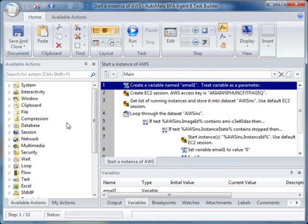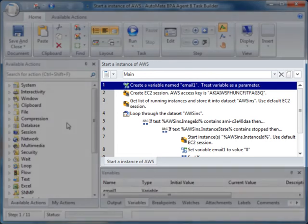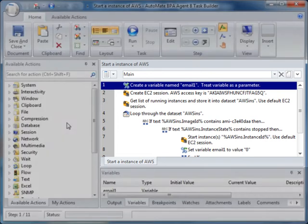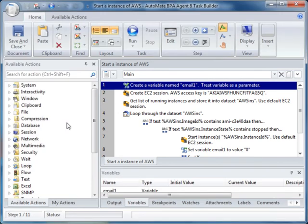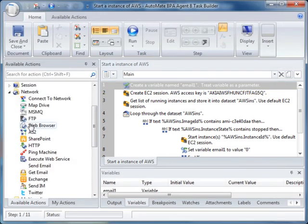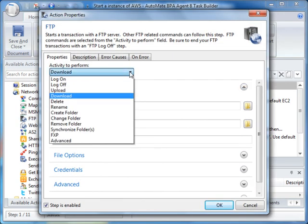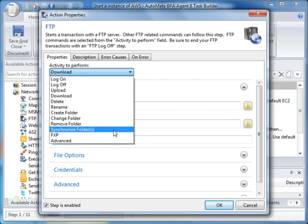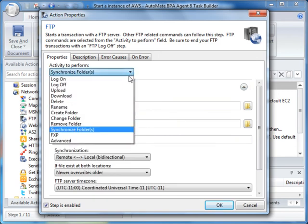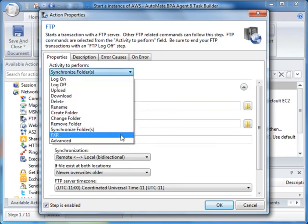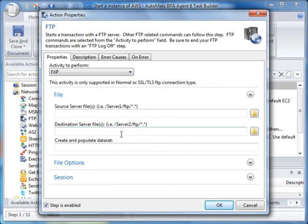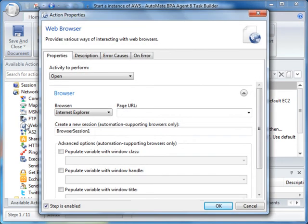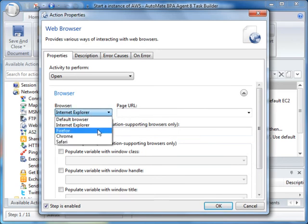Since we used the task from the Repository, notice that the steps already exist and are in plain English. So let's briefly review some of the new functionality. Within our FTP multi-activity framework, we've added the capability to synchronize folders. We now support FXP for copying files from one FTP server to another with an FXP-compliant server. With the Web Browser action, we've added support for additional browsers, including Firefox, Chrome, and Safari.